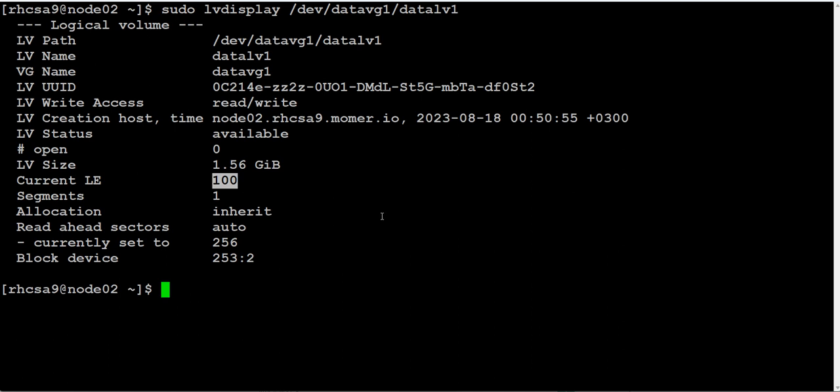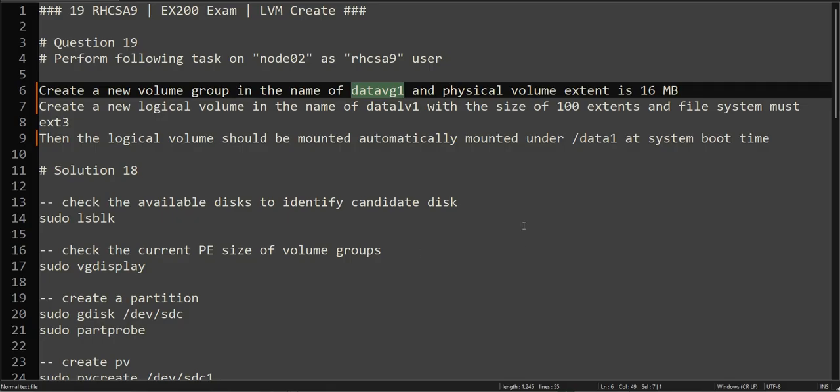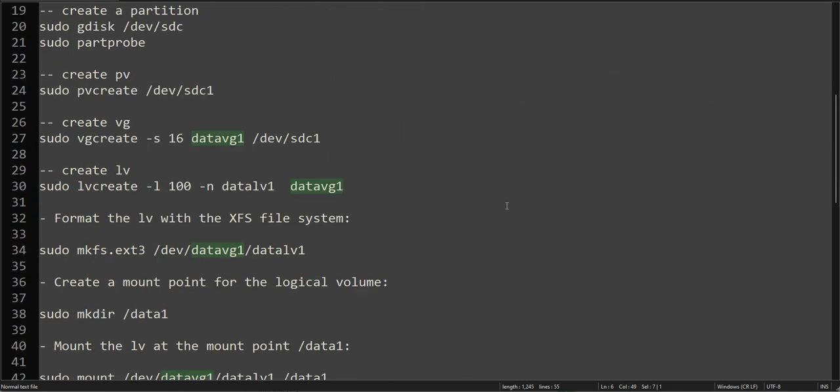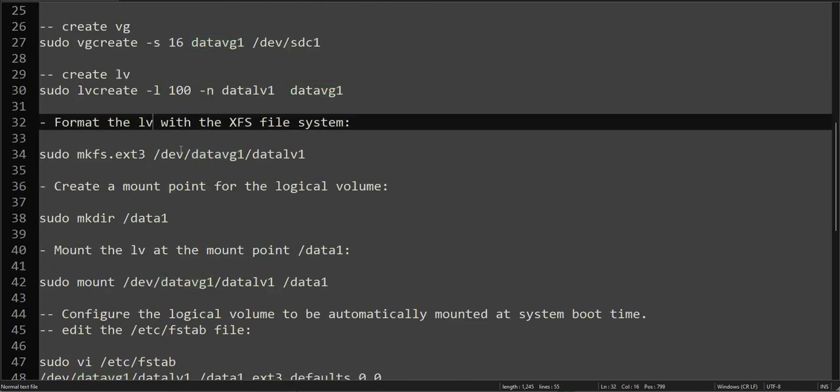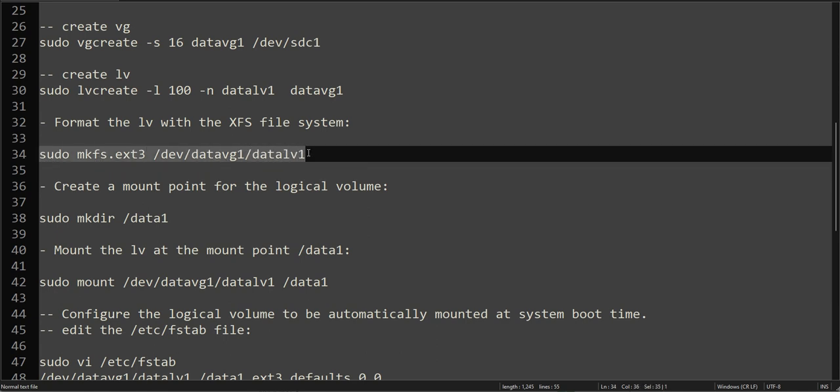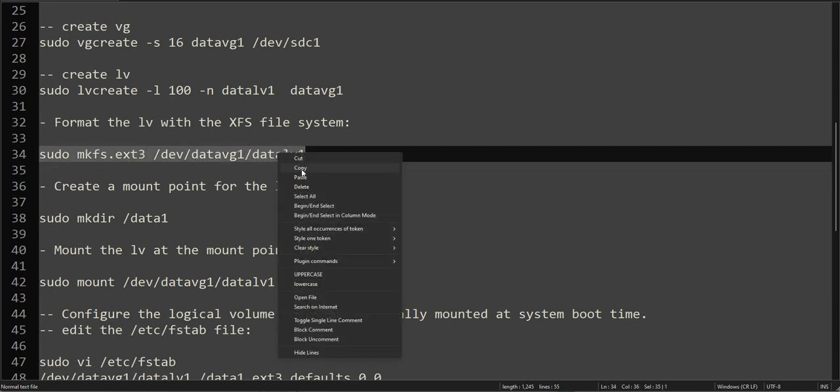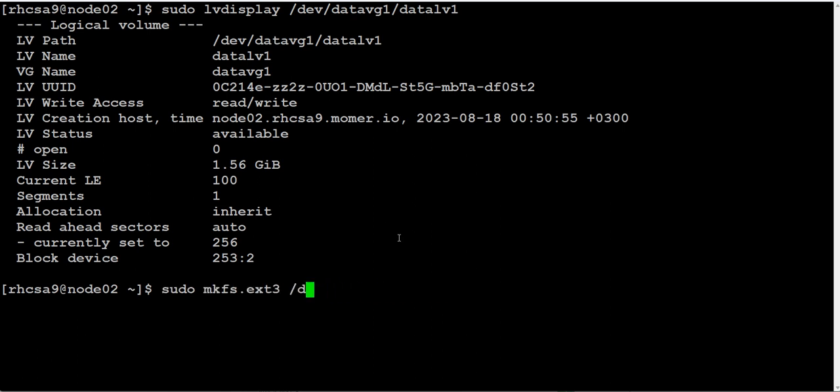The logical volume we created has its details here. As you can see, the logical volume size is nearly 1.6 GB. It has 100 extents in it, and because the volume group has 16 MB extents, that's why we see this size as 1.6 GB. This part has been done.